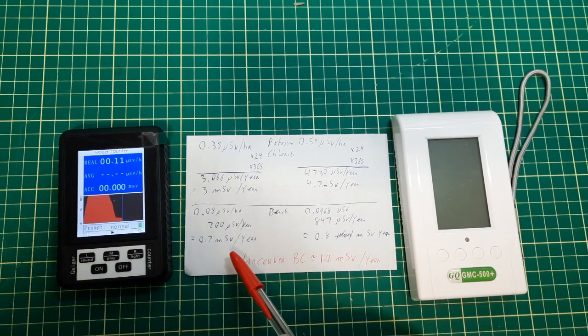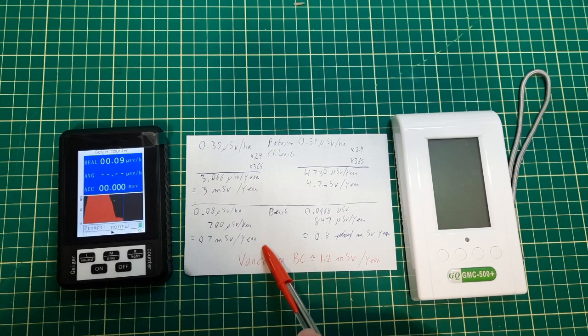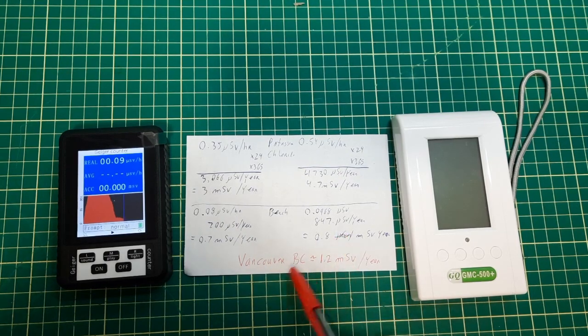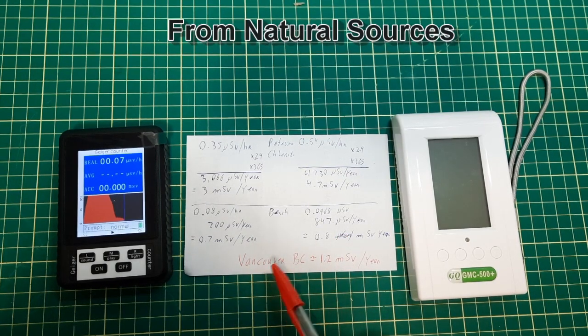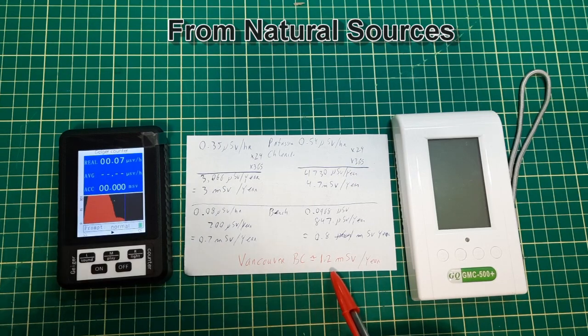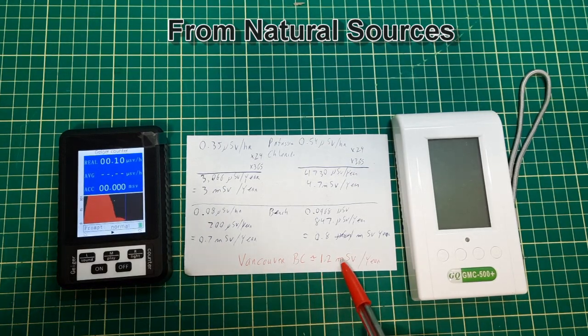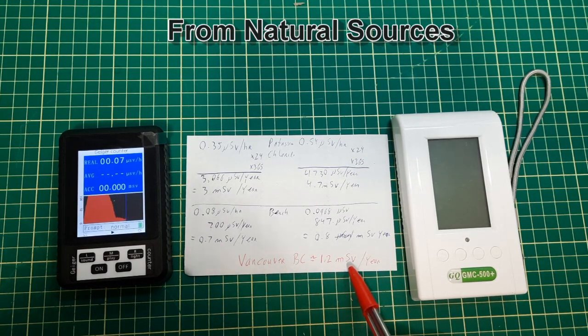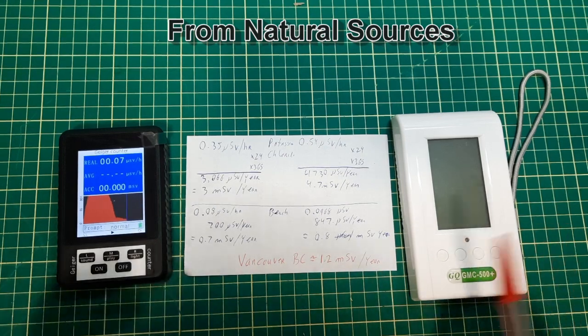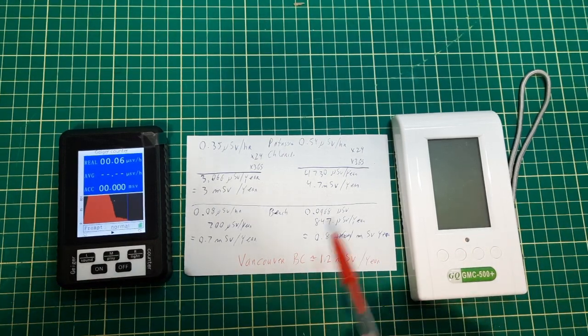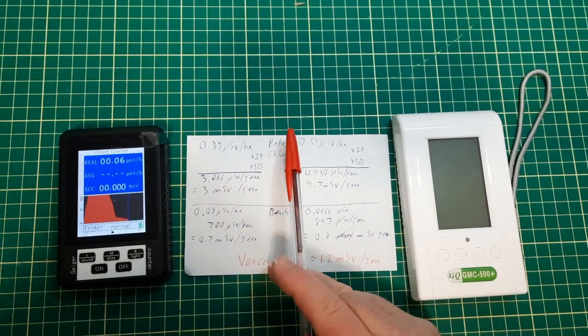To give you an idea, Vancouver BC the government says your average dose is 1.2 millisieverts per year. So yeah, not too bad on the low scale.